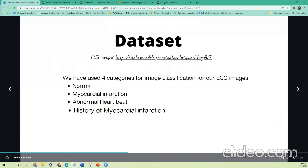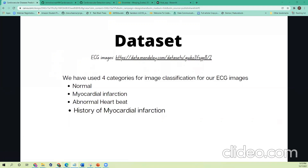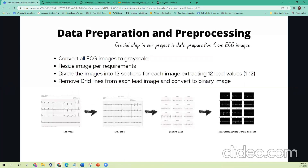Thank you Nisha. So, coming back to the data preparation and pre-processing stage. Once we got to know about the datasets, there were four categories: normal ECG images of healthy persons, people who had myocardial infarction, people who already have a history of myocardial infarction, and people who have abnormal heartbeat. In each of these categories we had around 250 images, so there were literally 1,000 images in our complete dataset.